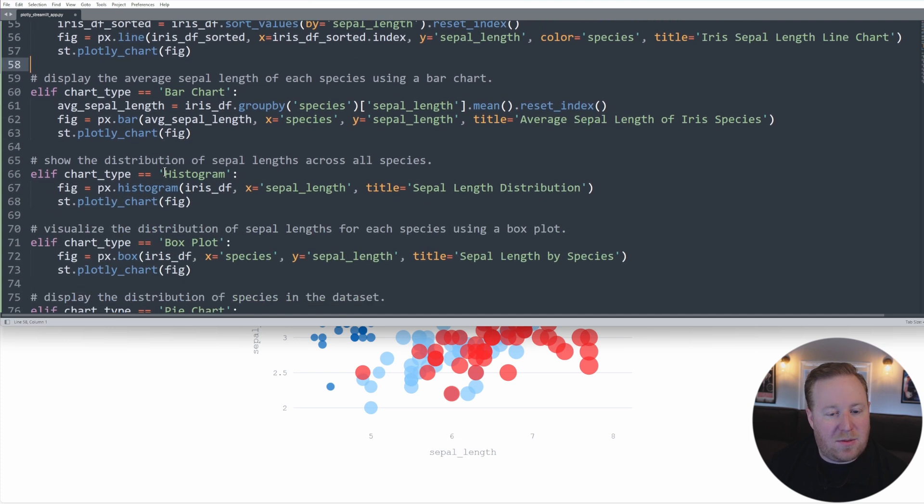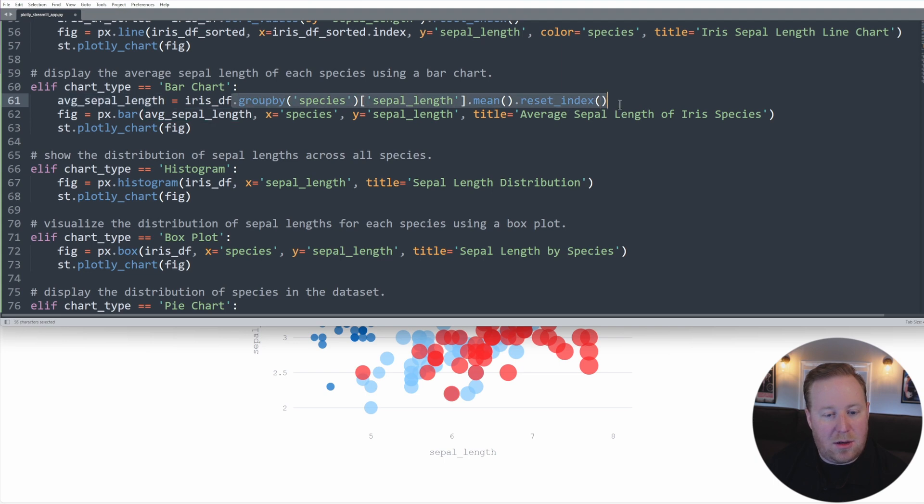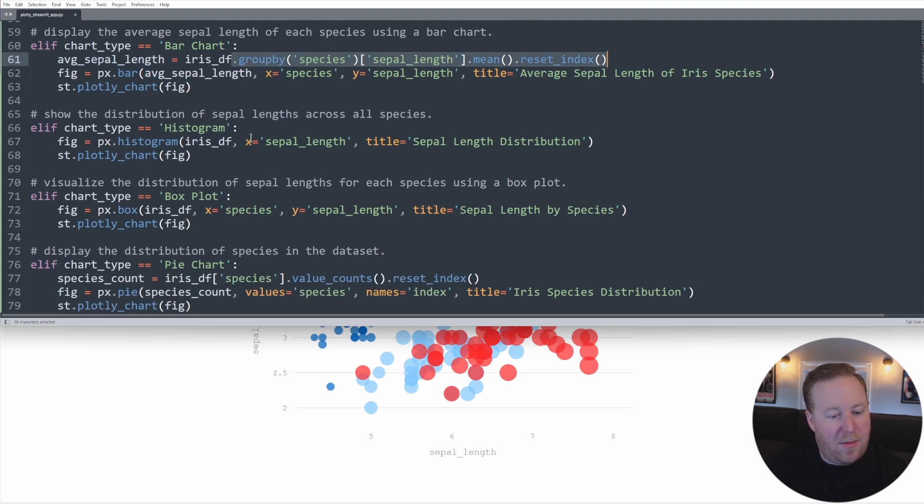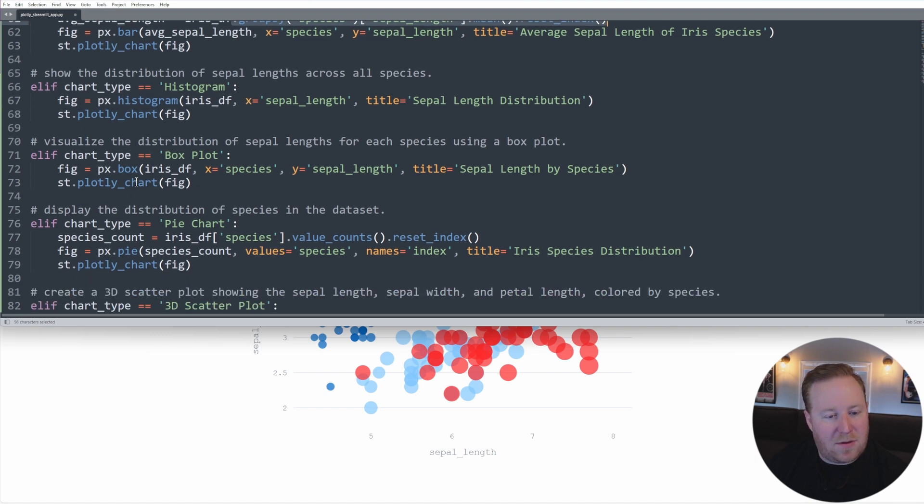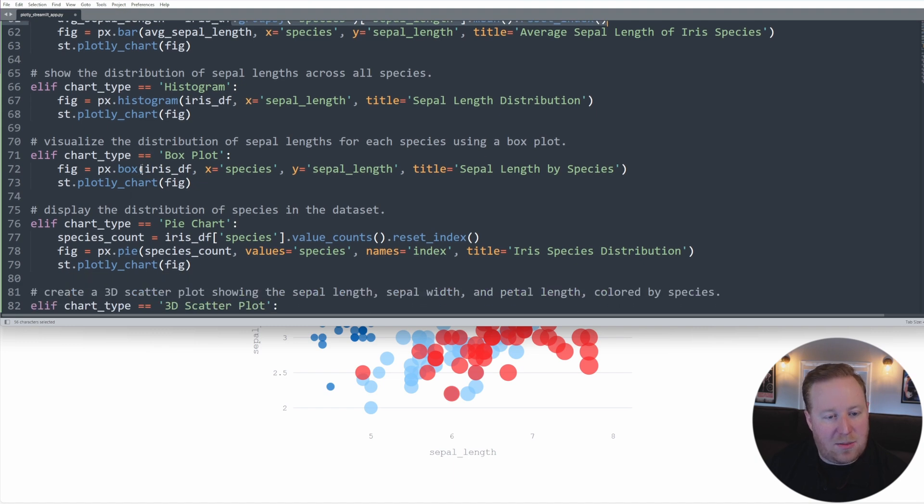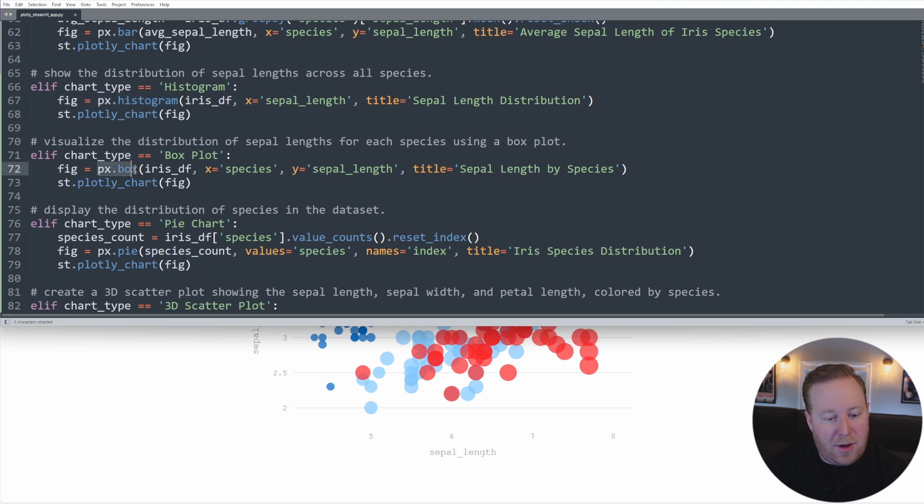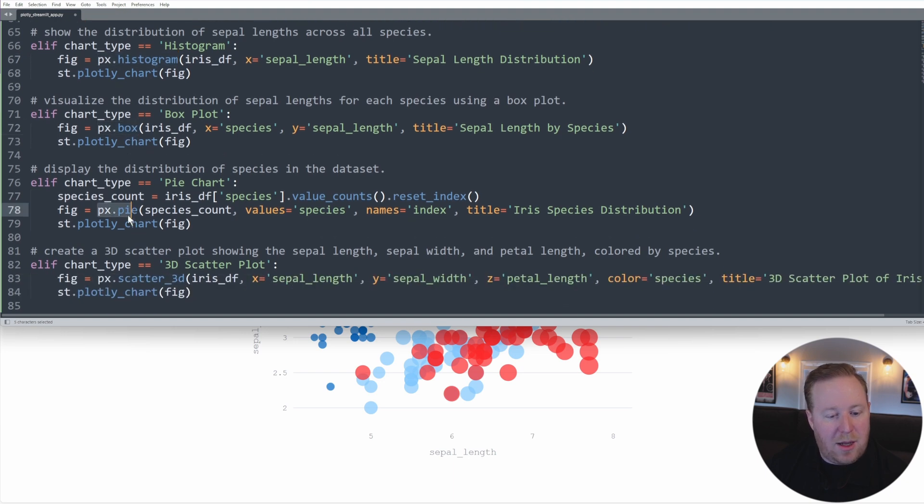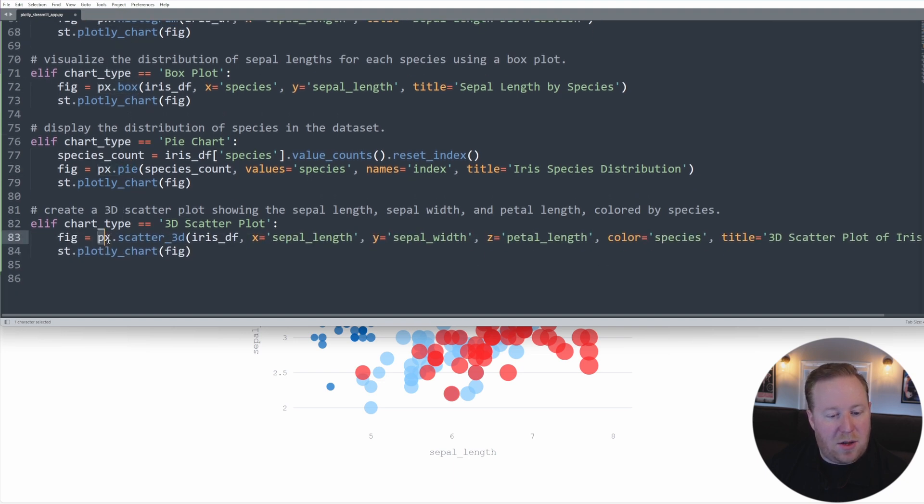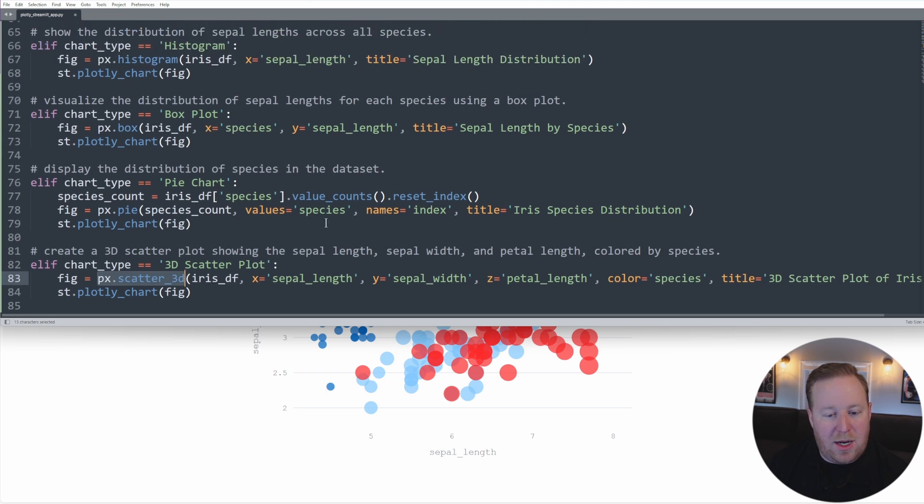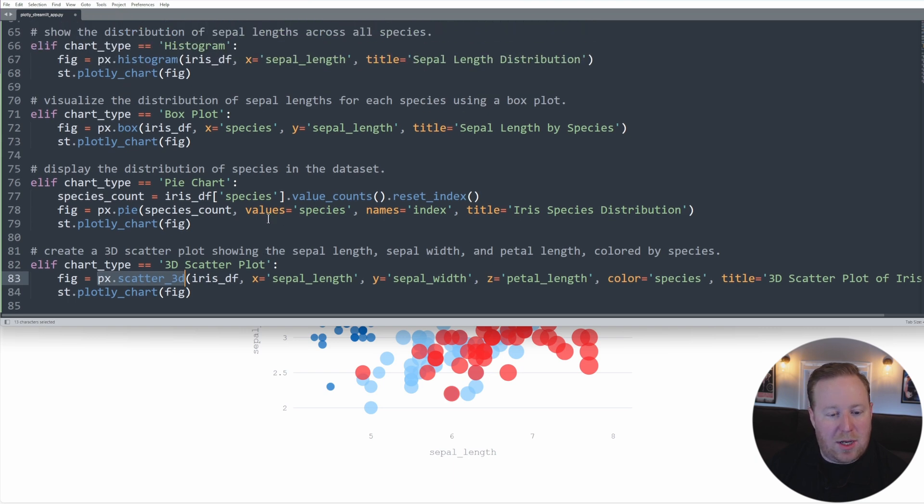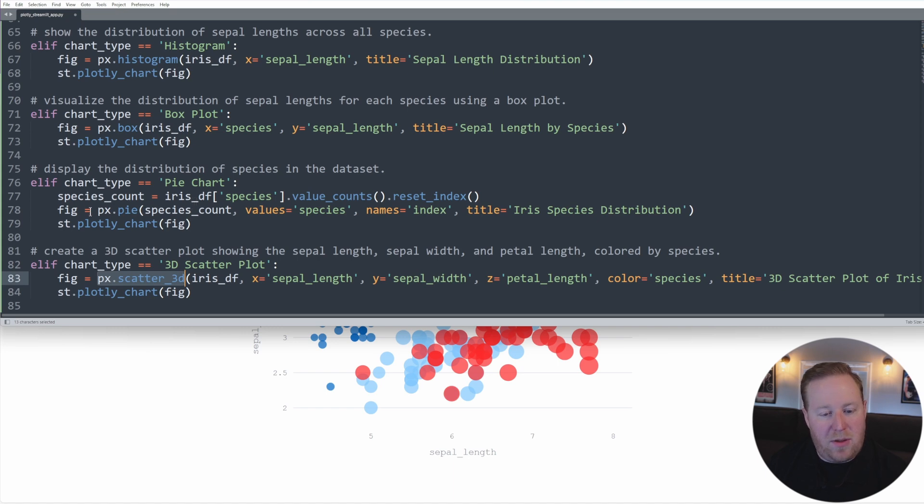And then we have some others here. We have bar charts, where I've taken the sepal length, I've averaged it here, and then I've displayed those values. And you can see I also have a histogram. And the syntax for these is very similar. You can see px.bar, px.histogram, px.box, px.pie, and then px.scatter_3d, all of which have very similar parameters that you set to create those. And all I'm doing is just for the different types of charts, I'm just manipulating the data a little bit for the type of chart that we actually are using here.